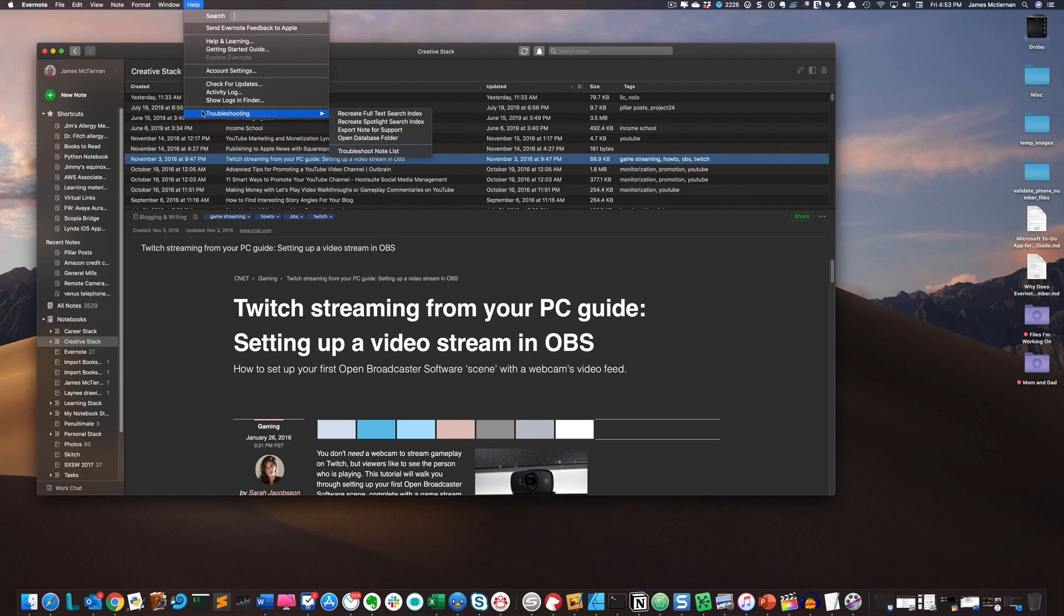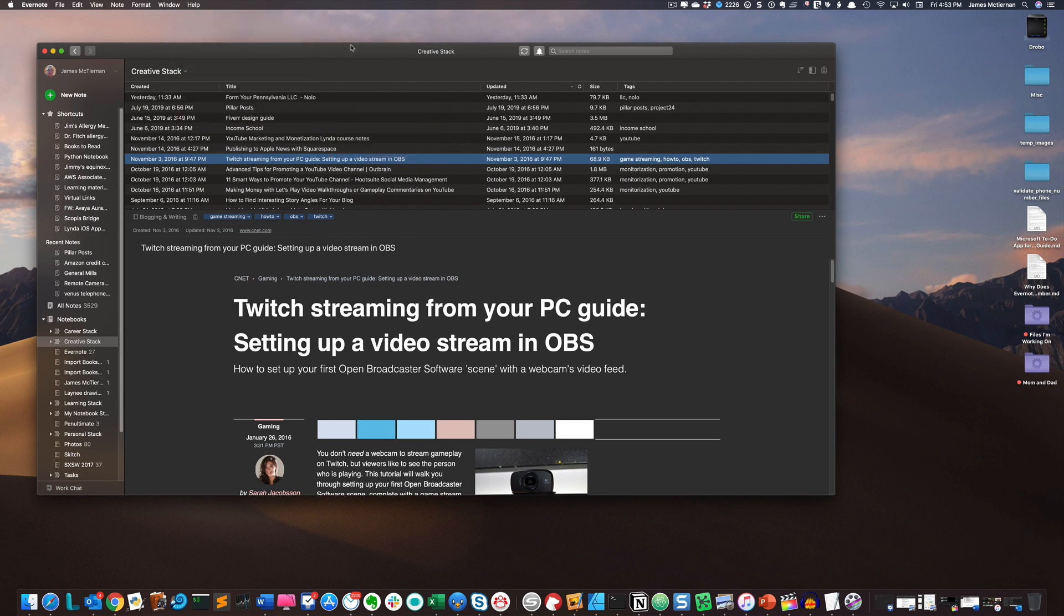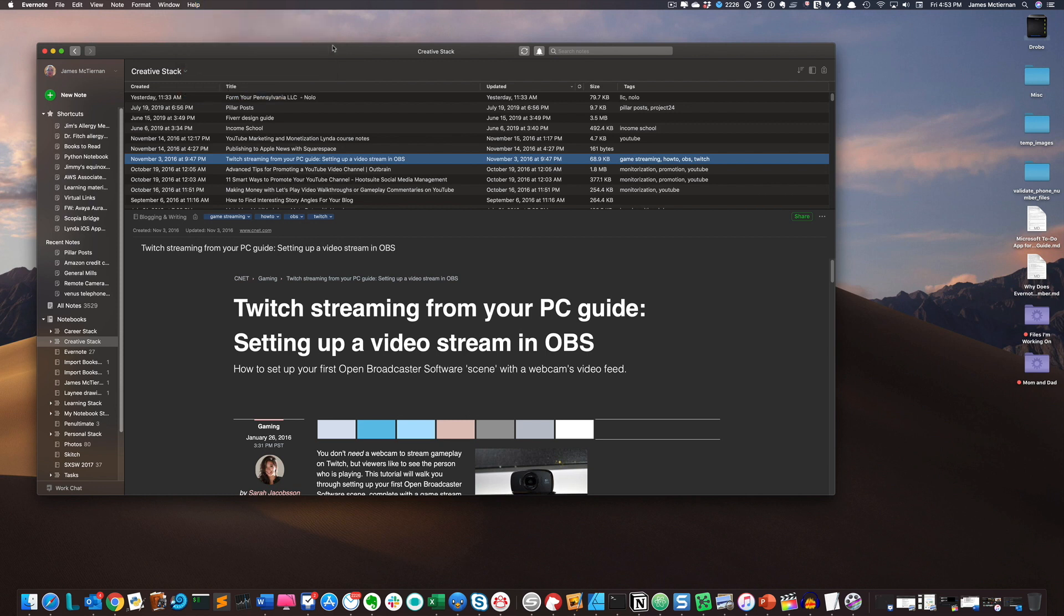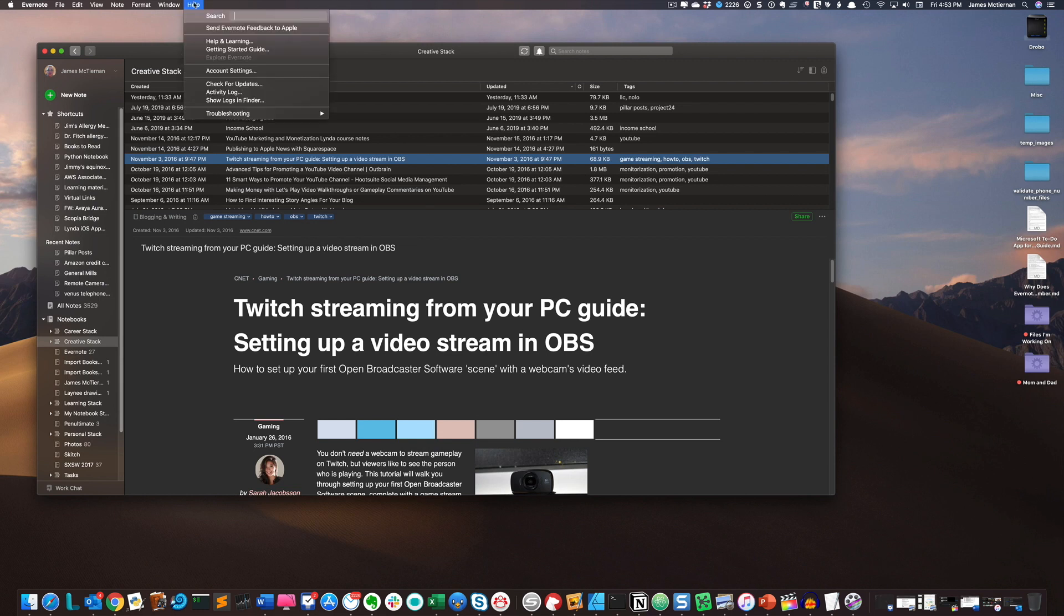Now it's important to hold down the option key because if you don't, what will happen is when you go into help without holding down the key, you'll see that that troubleshooting section is not available. So again, we're going to click off, click option, click help, and now the troubleshooting menu will appear.